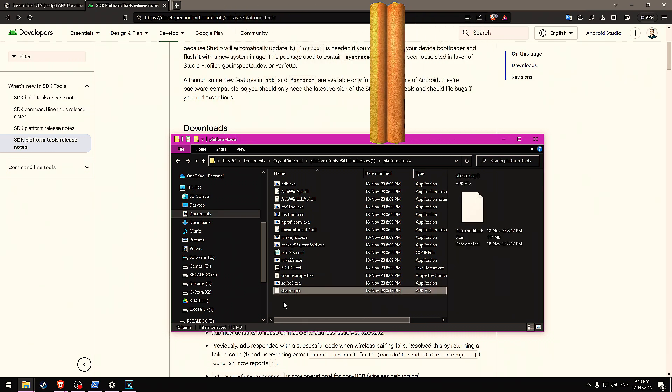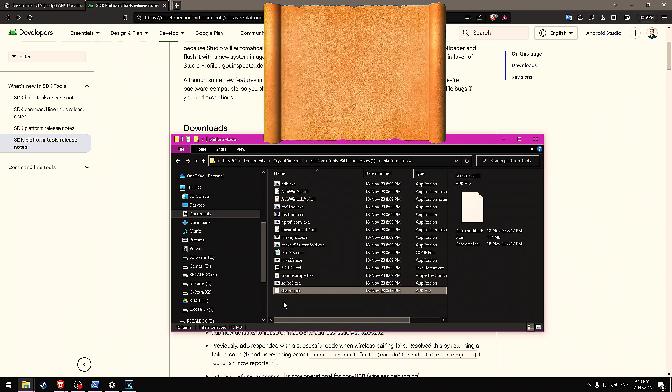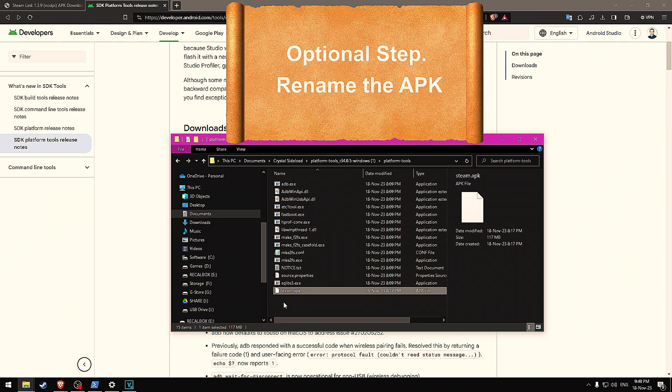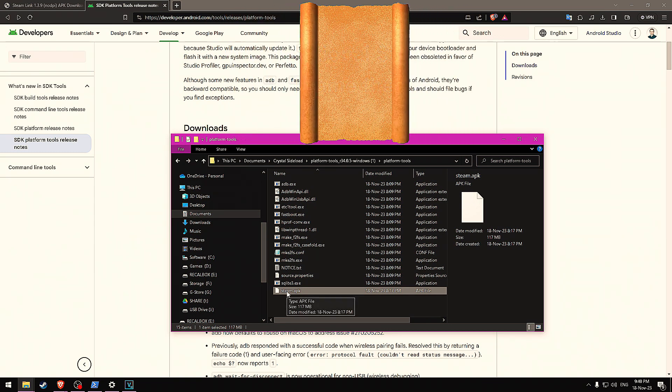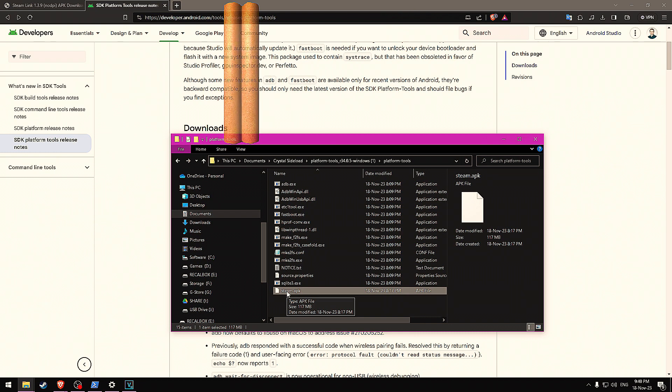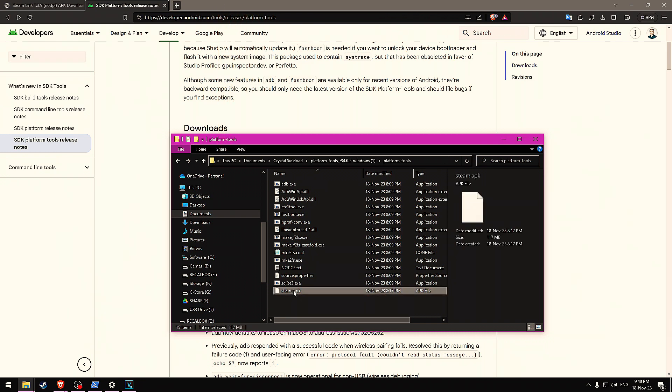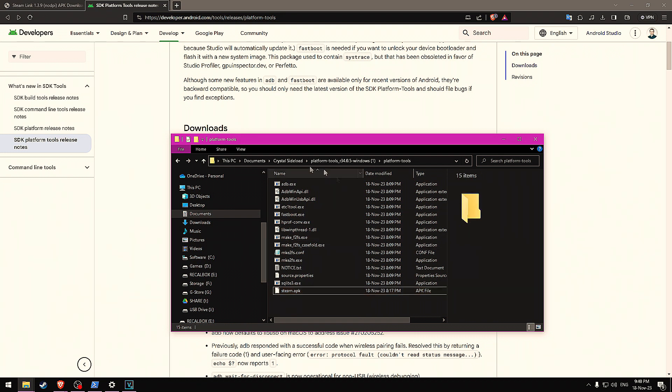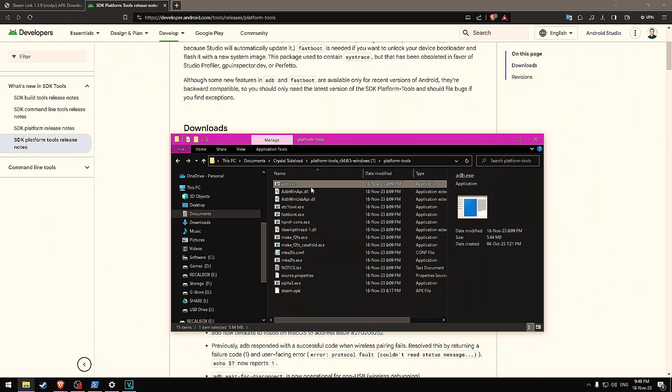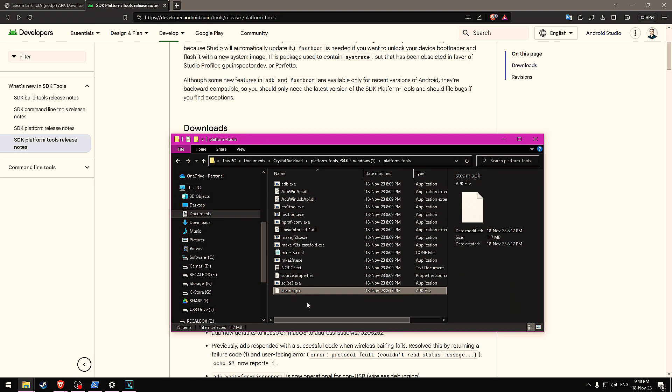Quick note, a lot of the time when you're downloading from websites, it has a very long name. I would rename this to something nice and easy. It'll make your next few steps simpler. I've renamed this to Steam.apk, nice and simple. Now we're in this folder. We have ADB.exe and the APK that we want to install onto our Pimax crystal.